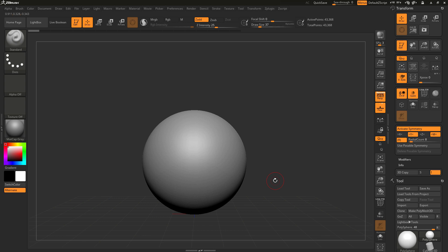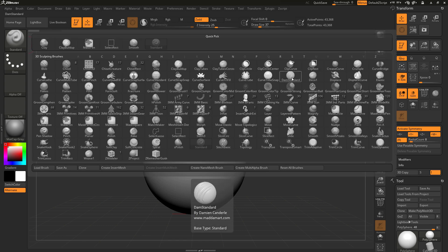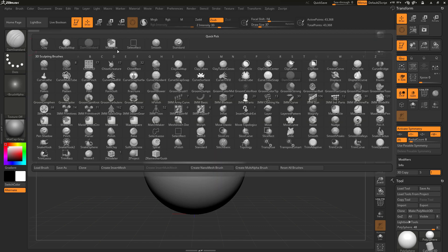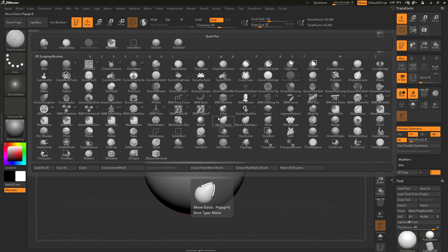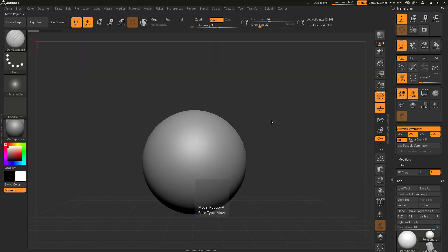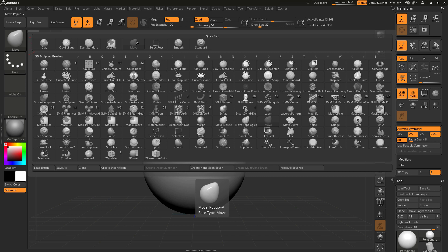For this practice run of using this feature, I'm only going to use a handful of brushes. By default, we have the standard brush selected, so we're going to make use of the standard brush here. We're also going to experiment with the Damien standard. Selecting this will put the brush inside of my quick pick menu. I'm also going to experiment with the move brush, so selecting this one as well will put this up in the menu.